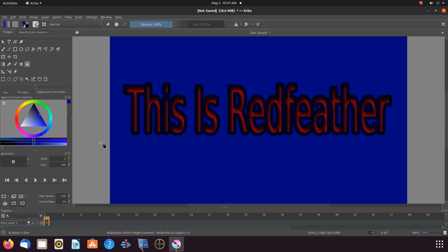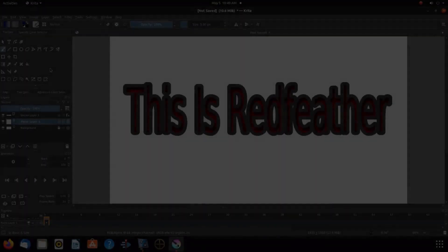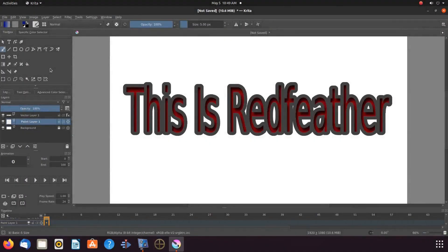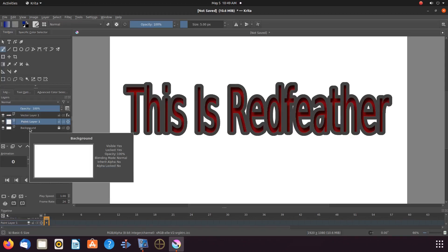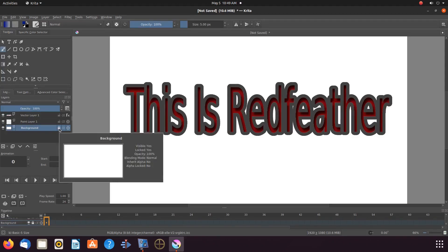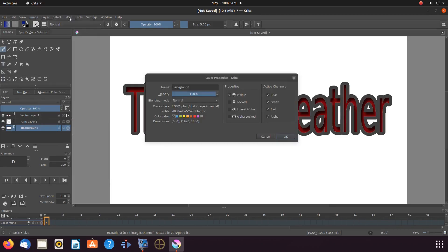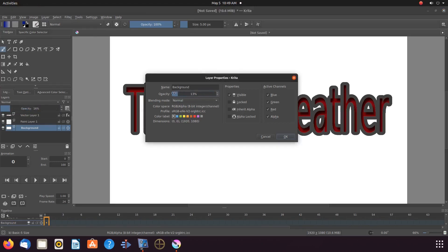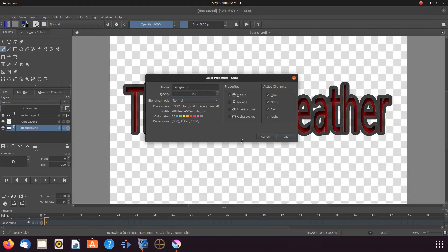So now let us take our text and save it with a clear background. In order to do this go to layers and unlock the background layer if not already. Once this is done, right click the background layer, scroll to properties and click. In the properties window reduce the opacity to zero and click OK.